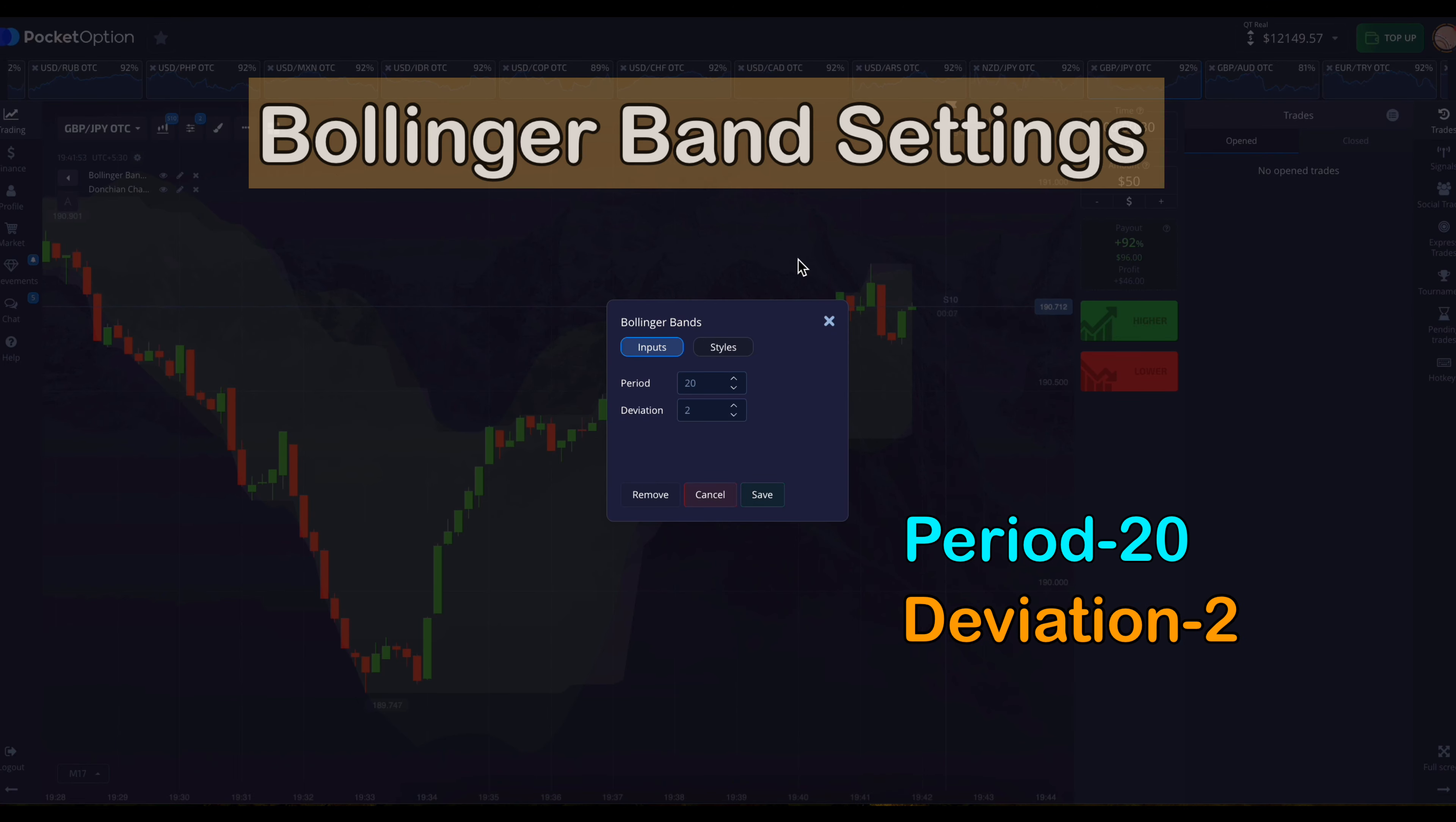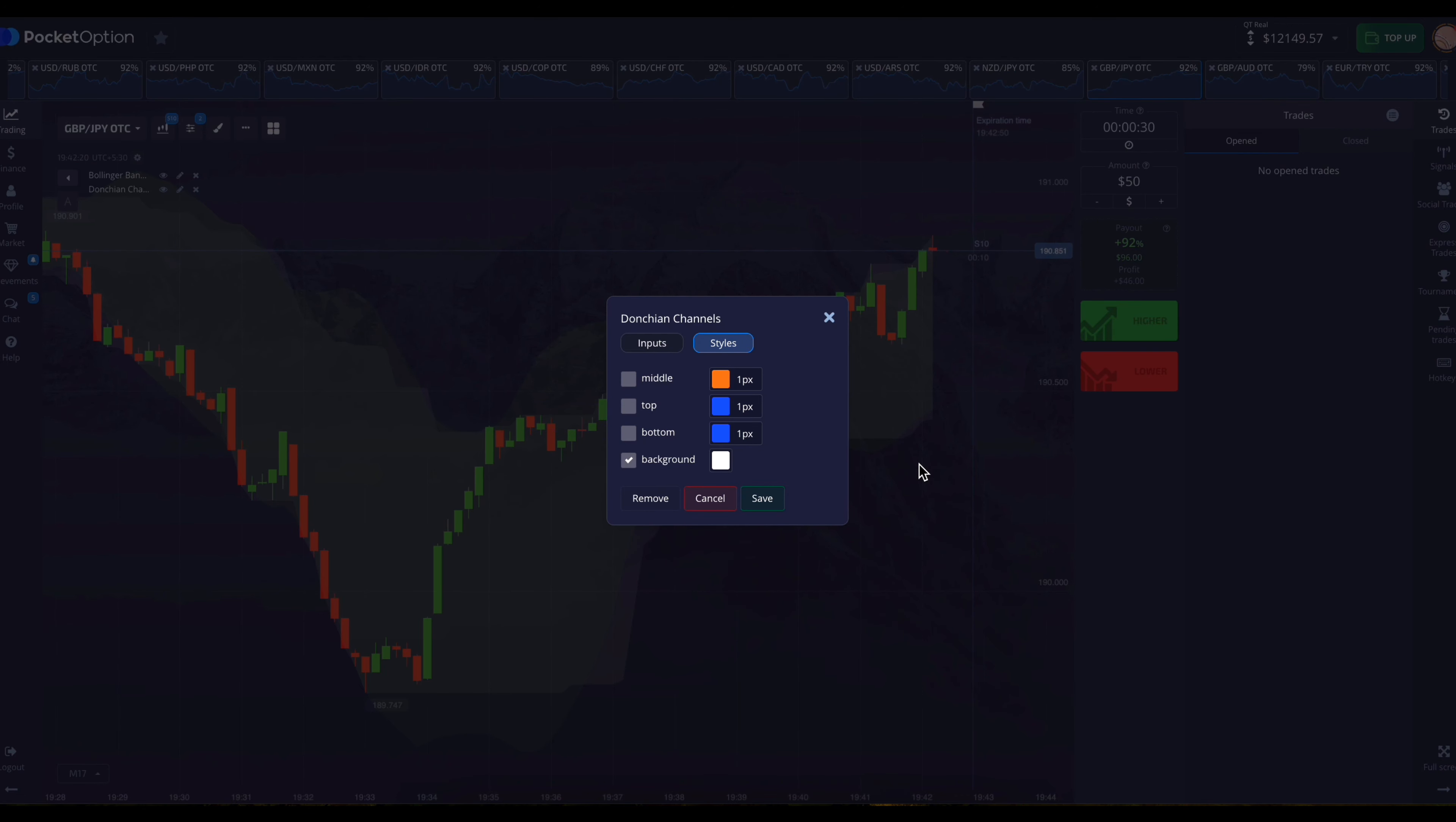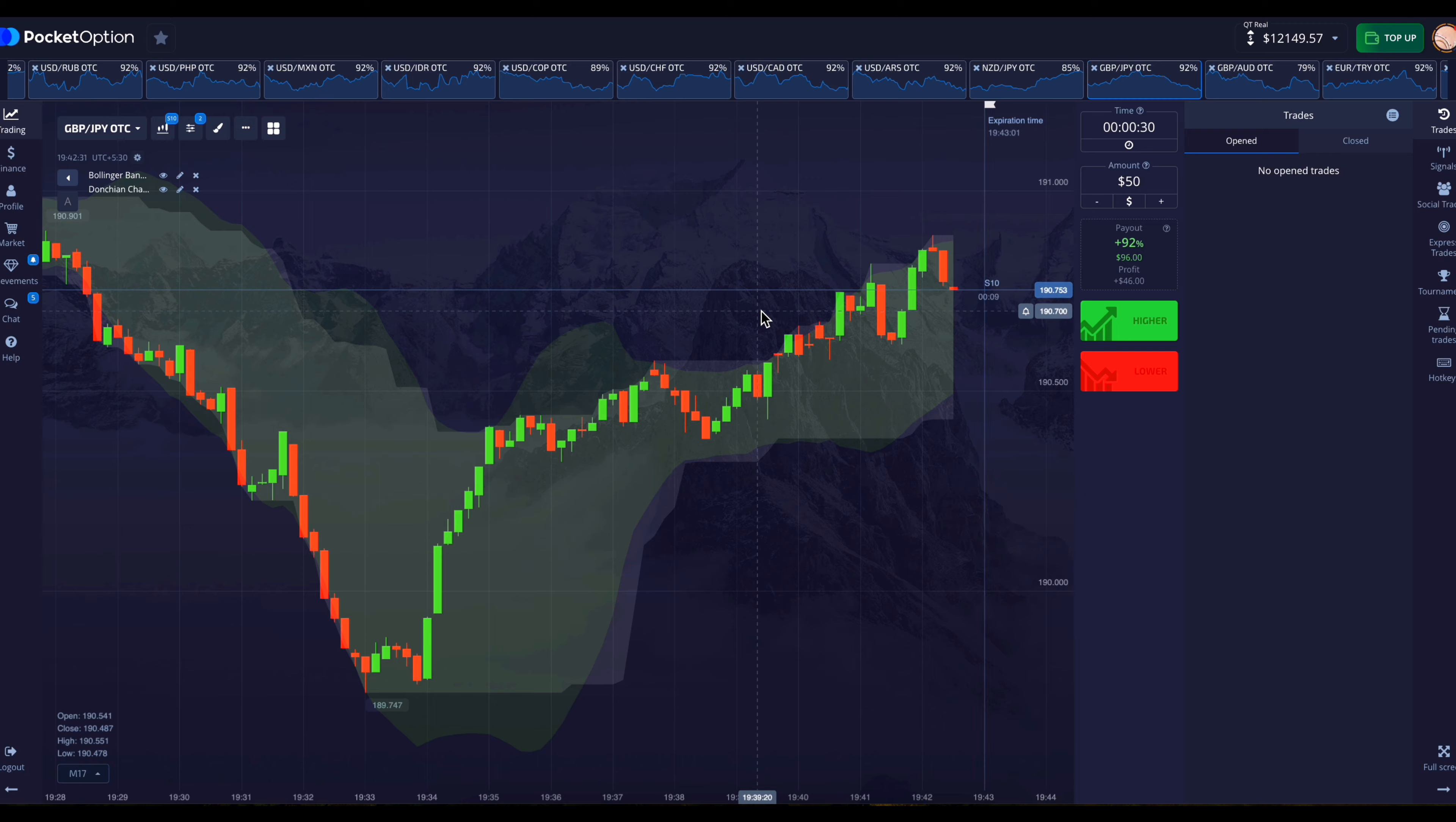And after that, go to the colors settings and cut the tick marks of top line, bottom line and middle line. Now let's look at the settings of the Donchon channel. Do 20 sets in its period and then go to colors settings. In this also, the tick marks of top line, middle line and lower line have to be removed. And after that you have to save it. And the trade time here is 30 seconds. So here all the settings of the strategy have been completed. Now let us see the technique of using it.